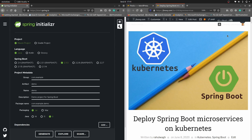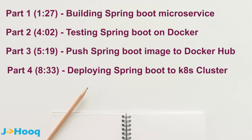Before we begin, I just want to give you a heads up — this is going to be a long session because we are doing everything from scratch. I recommend that if you are starting with Kubernetes, try to do it by yourself from scratch so that you know the nitty-gritty of Kubernetes and its ecosystem. This tutorial is divided into four parts with timestamps. If you know how to build a Spring Boot microservice, you can skip part one. Part two covers testing on Docker, part three is pushing to Docker Hub, and part four is deploying to Kubernetes.